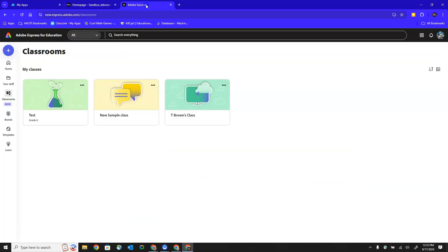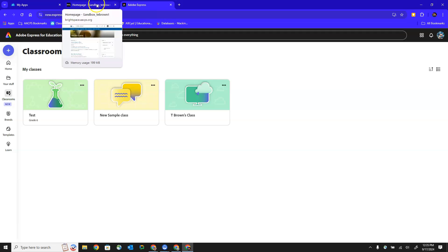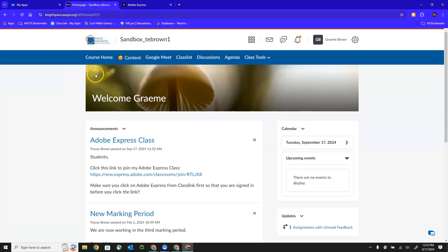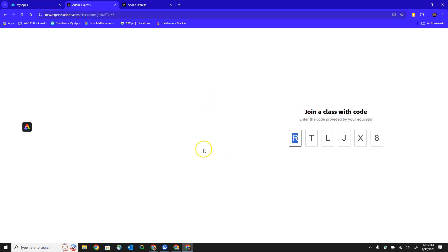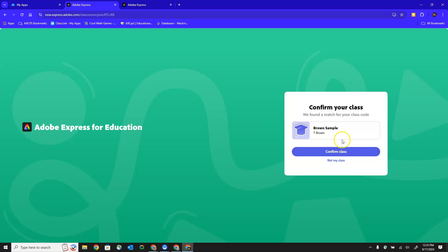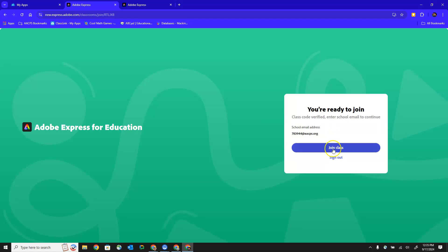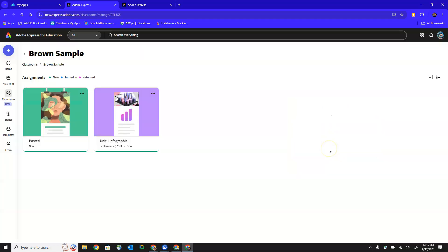So my student has done that. They have Adobe Express open right here. They're logged in. So from our Brightspace course we're going to click that link given to us by our teacher and it's going to switch us over into Adobe Express. There we can see the class code quickly flips over to the class that we are joining. We click confirm and then once again join class. So now our student is in the class.